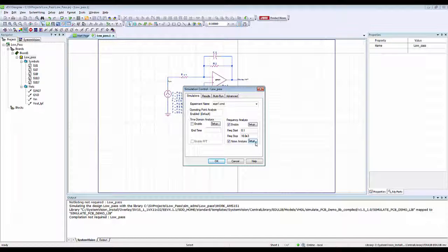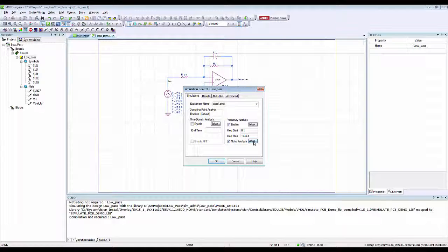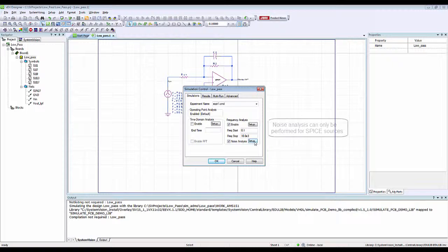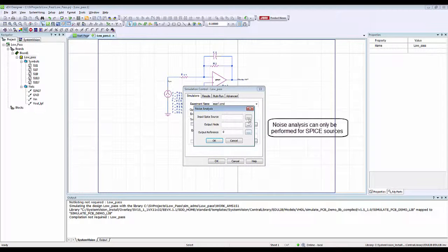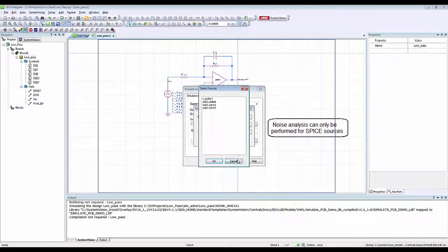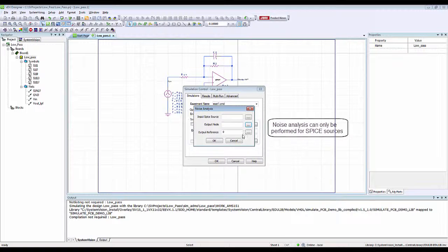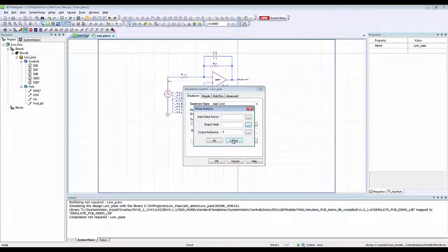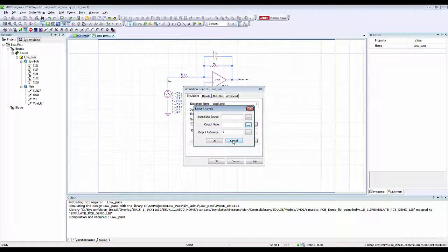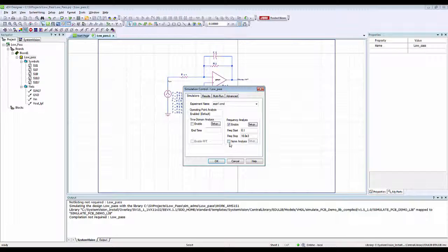If I want, I can also perform a noise analysis by checking the noise analysis button here, and then clicking on setup I can give my input source, my output node, and my output reference. But since I don't want to do any noise analysis, I will leave this box unchecked.